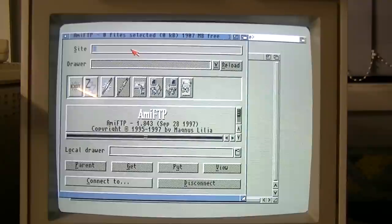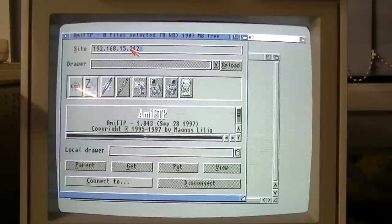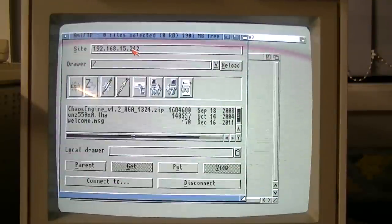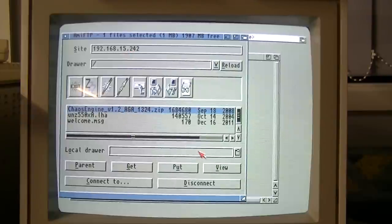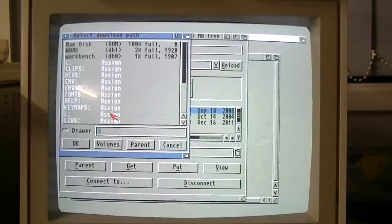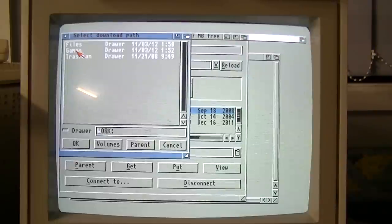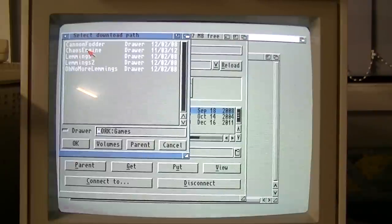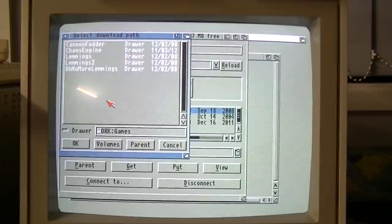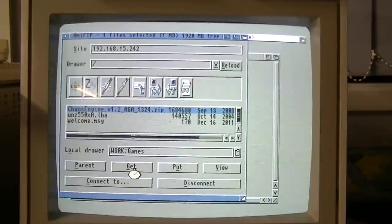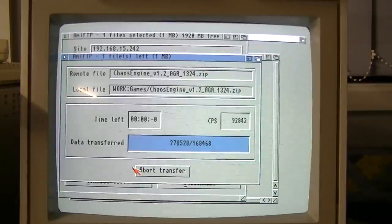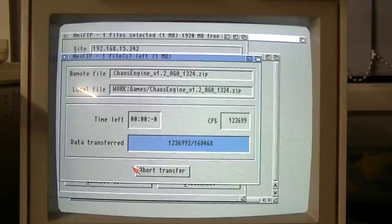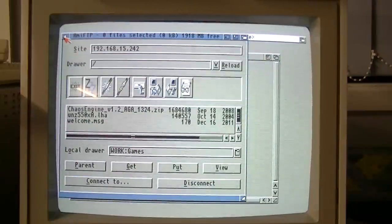I'll just point it at my internal FTP server. As you can see, there's a file here that I've prepared earlier. Let's just put that into work games. I think the zip file will contain its own folder, so I might delete that one. Anyway, let's put the zip file here. Get. And we have the file.